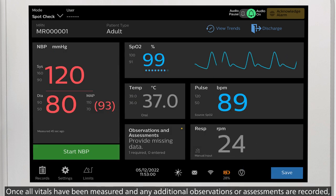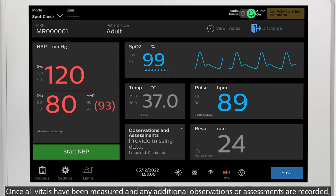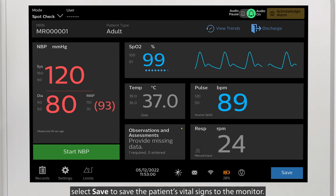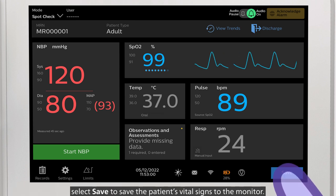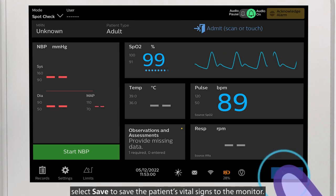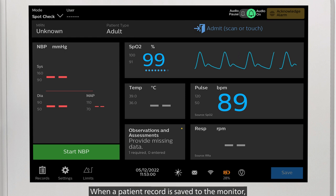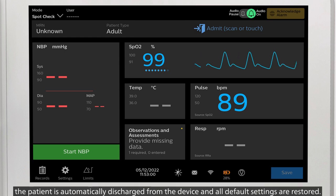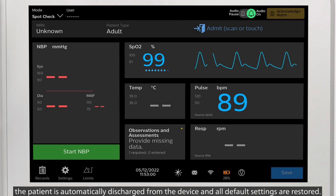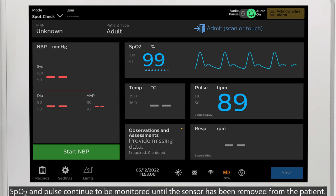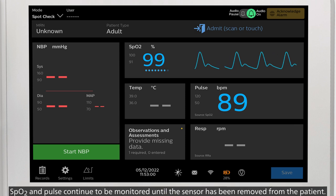Once all vitals have been measured and any additional observations or assessments are recorded, select Save to save the patient's vital signs to the monitor. When a patient record is saved to the monitor, the patient is automatically discharged from the device and all default settings are restored. SpO2 and pulse continue to be monitored until the sensor has been removed from the patient.